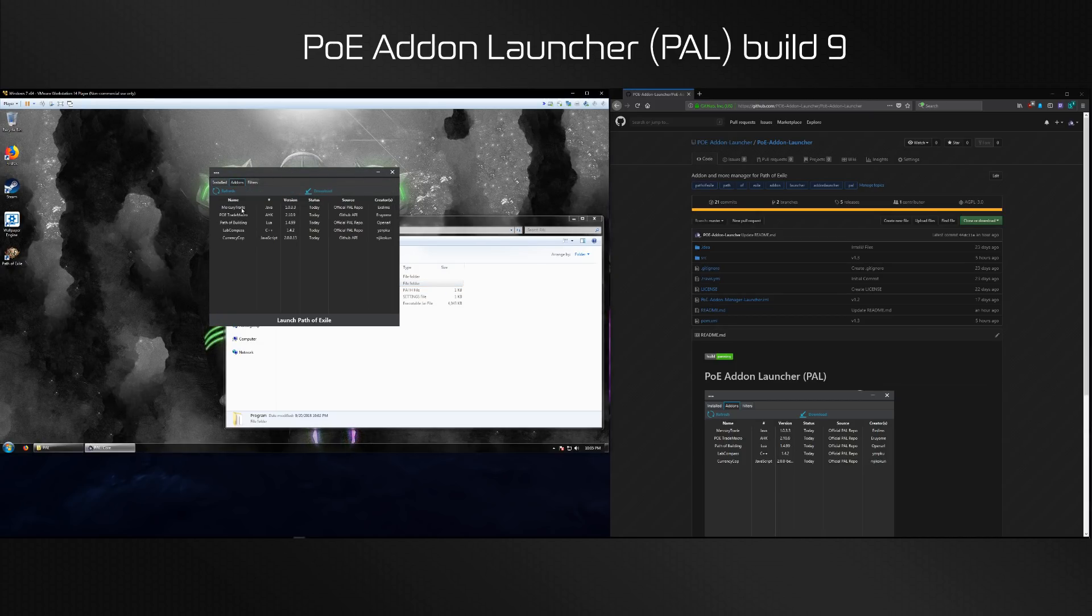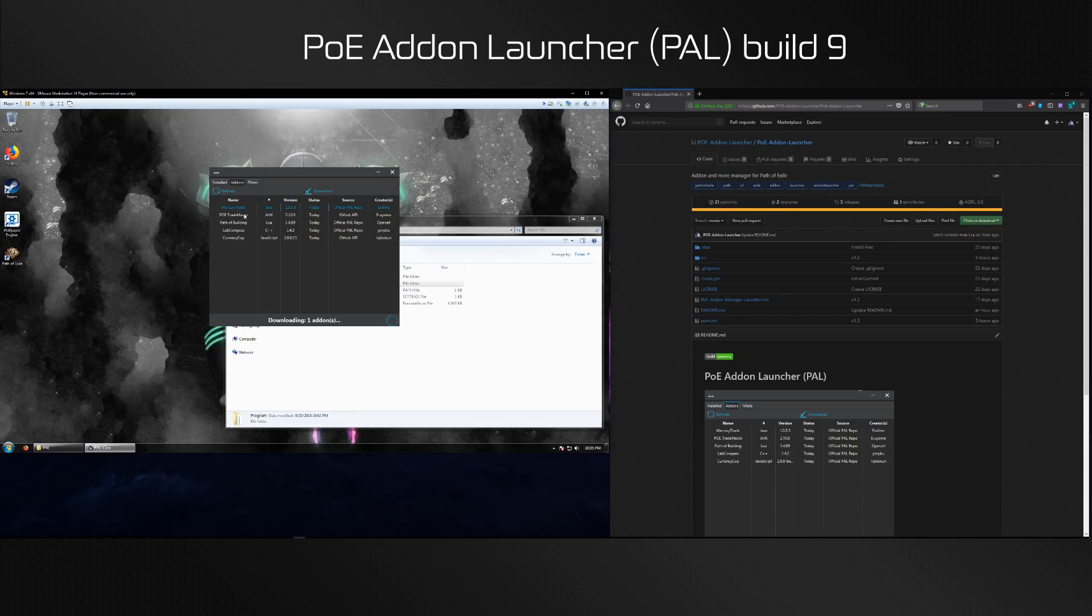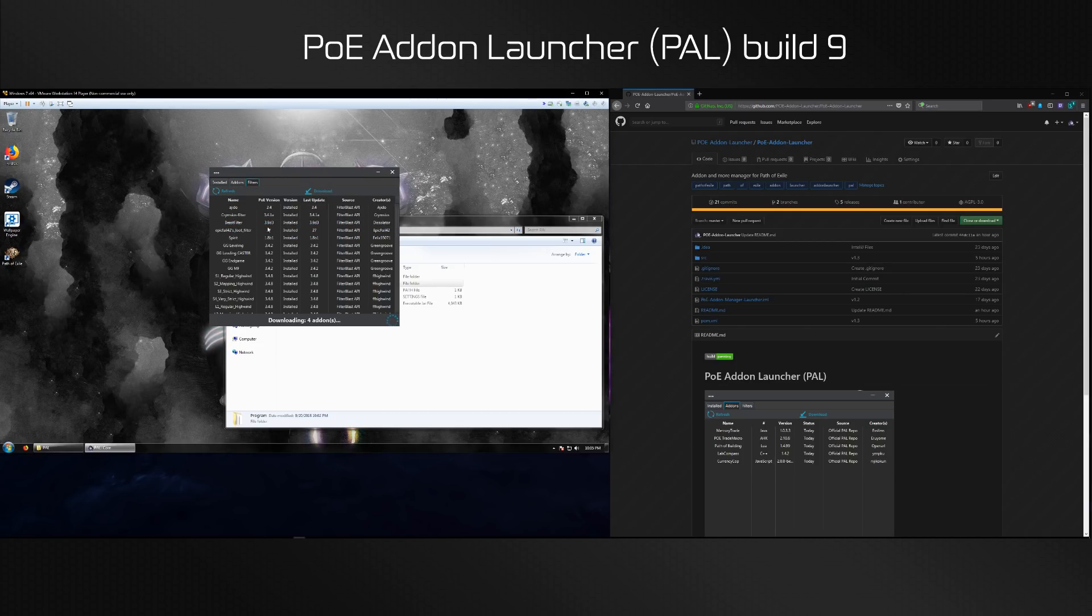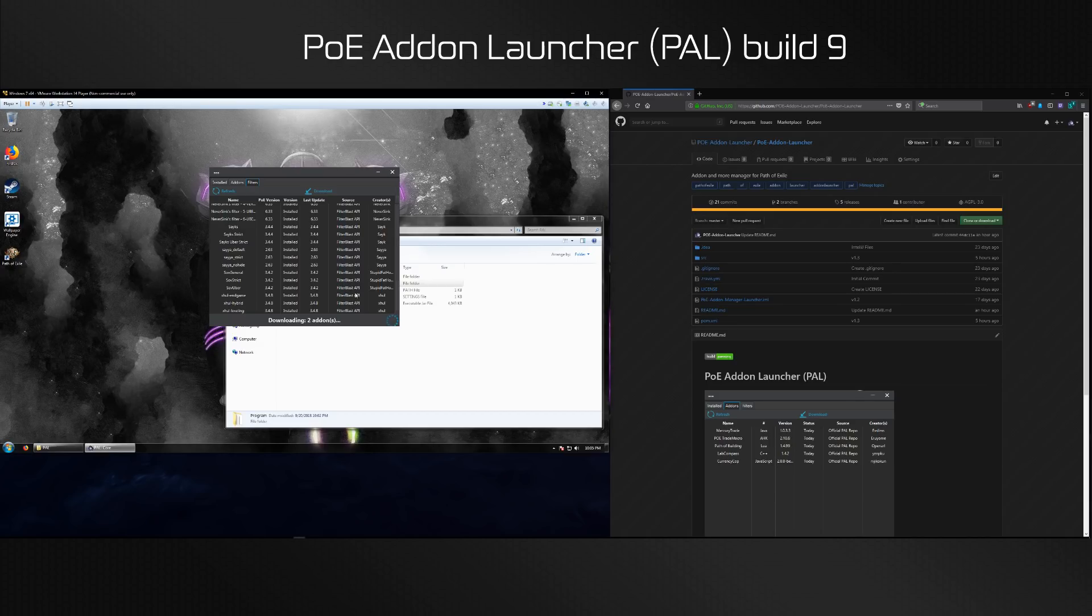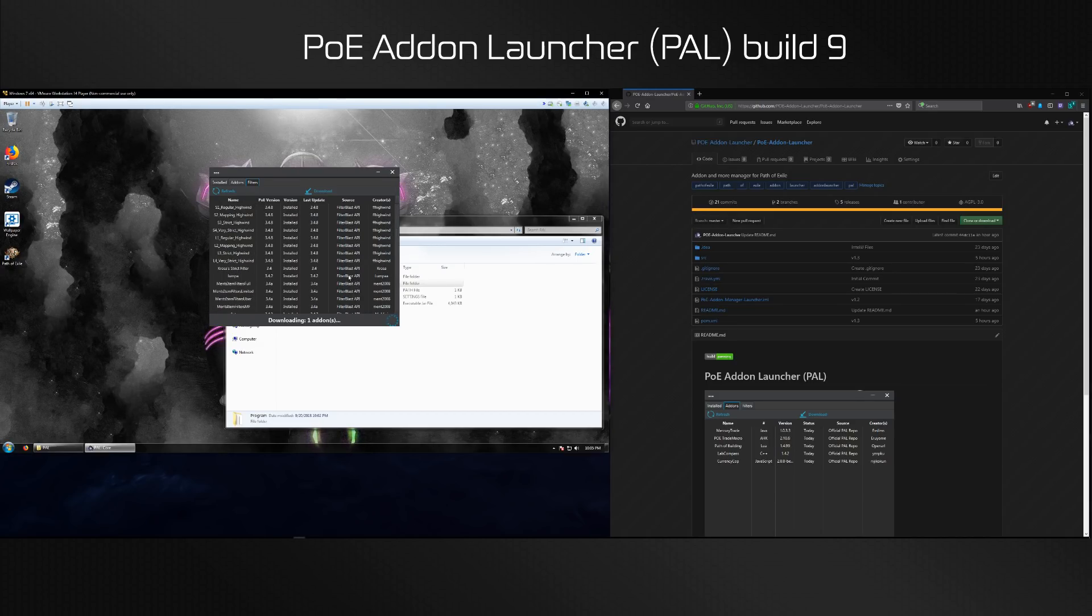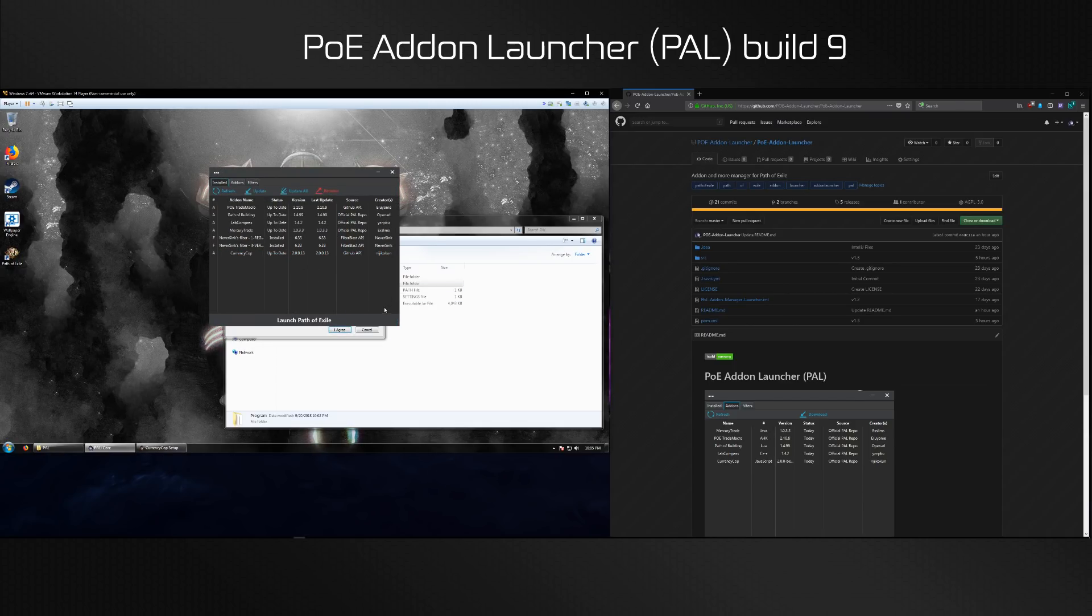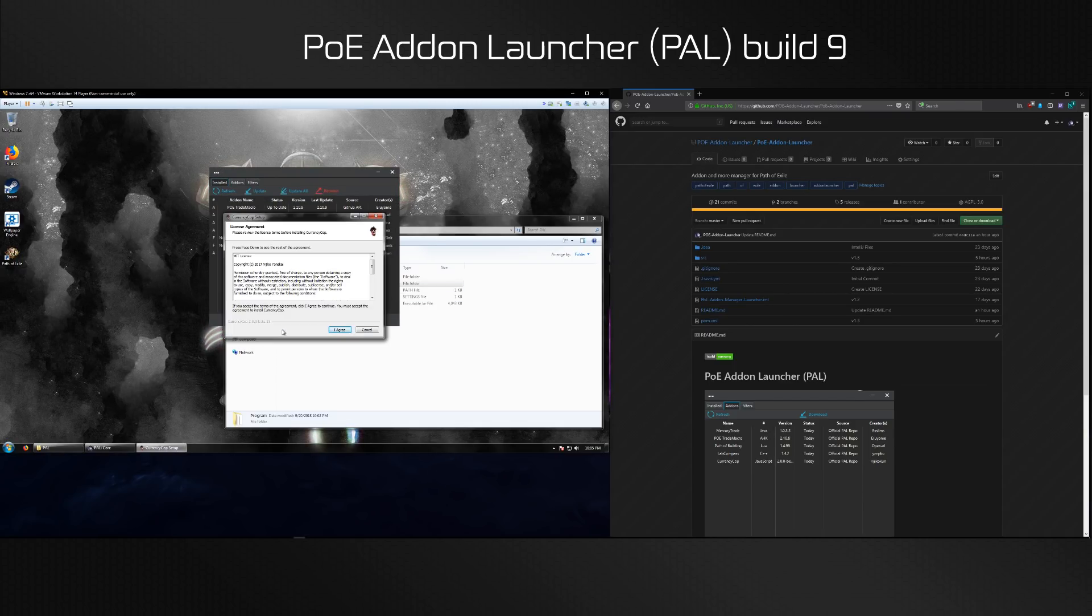So now we can install some addons. You can either select it, click it once again and it will download it, or you can use this download button. We also got a bunch of filters, all come from the FilterBlast API. Let's just download Neversink.